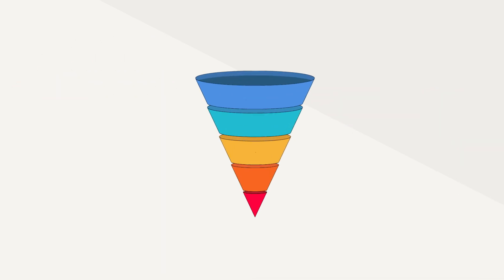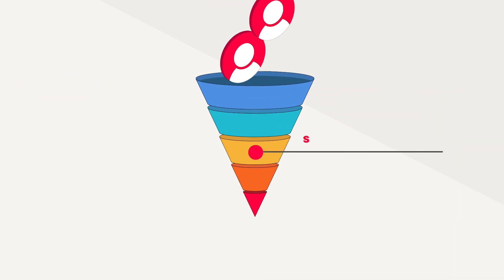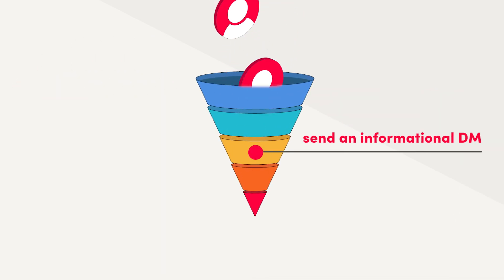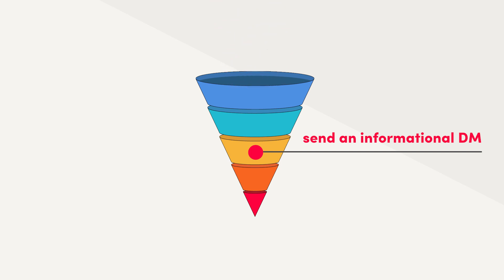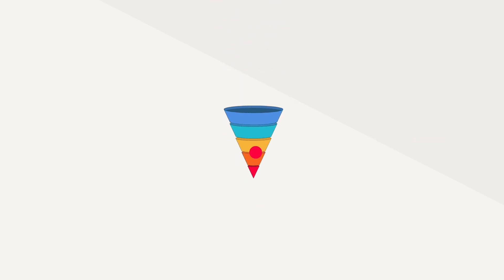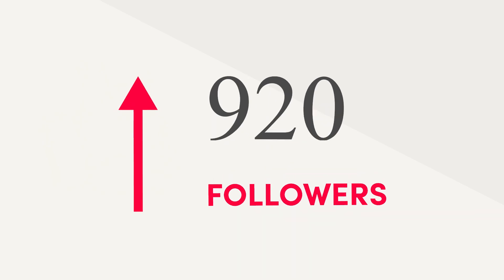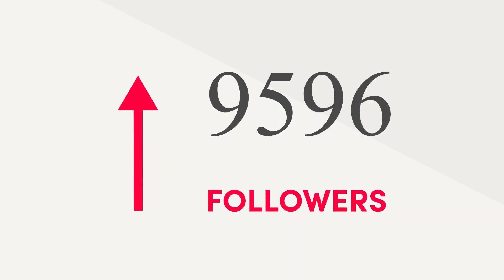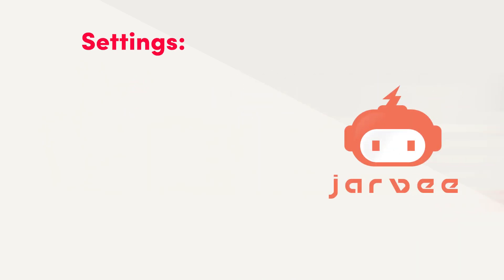For example, sending informational DMs to leads that have reached a certain stage of a sales funnel. You choose the goals and the strategies. The most popular use case is probably growing your following on social media, and it all depends on what Jarvee settings you use.